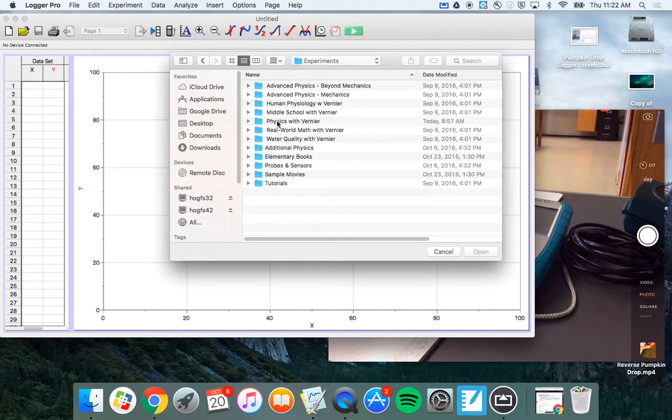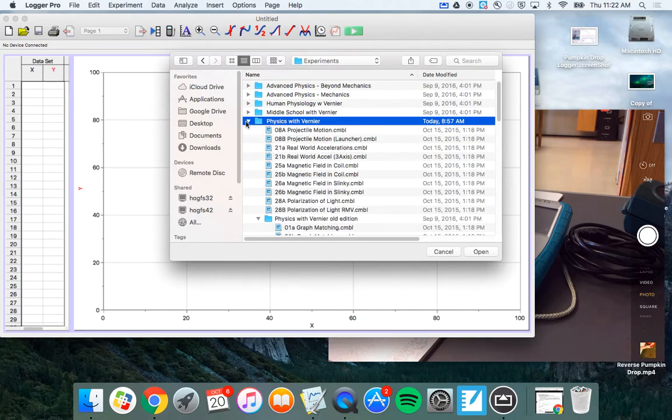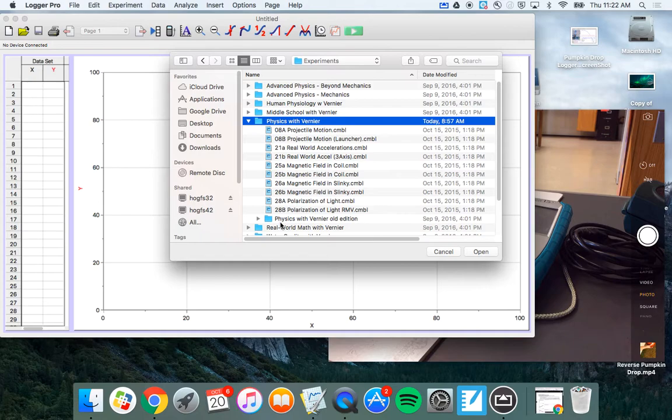And where I want you to go is Physics with Veneer. It's midway down from me, so I'll go Physics with Veneer. Then the next place you want to go is if you go down to the bottom, there should be a folder called Physics with Veneer Old Edition. And that's the one we want to open up today.